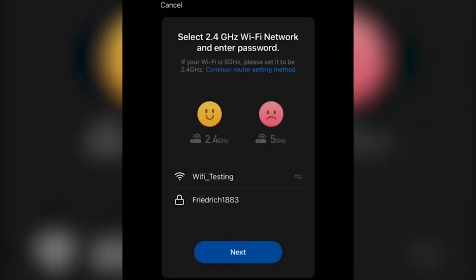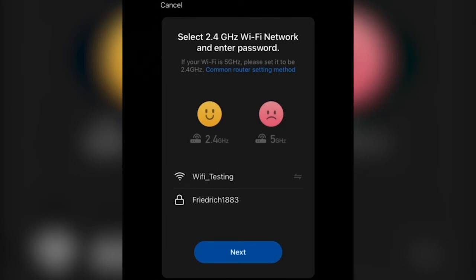The app will now take you to a SSID password screen. Please take note, this app utilizes 2.4 GHz signal from your Wi-Fi router. So once confirmed, please input your SSID and password in this screen, and you'll hit next.